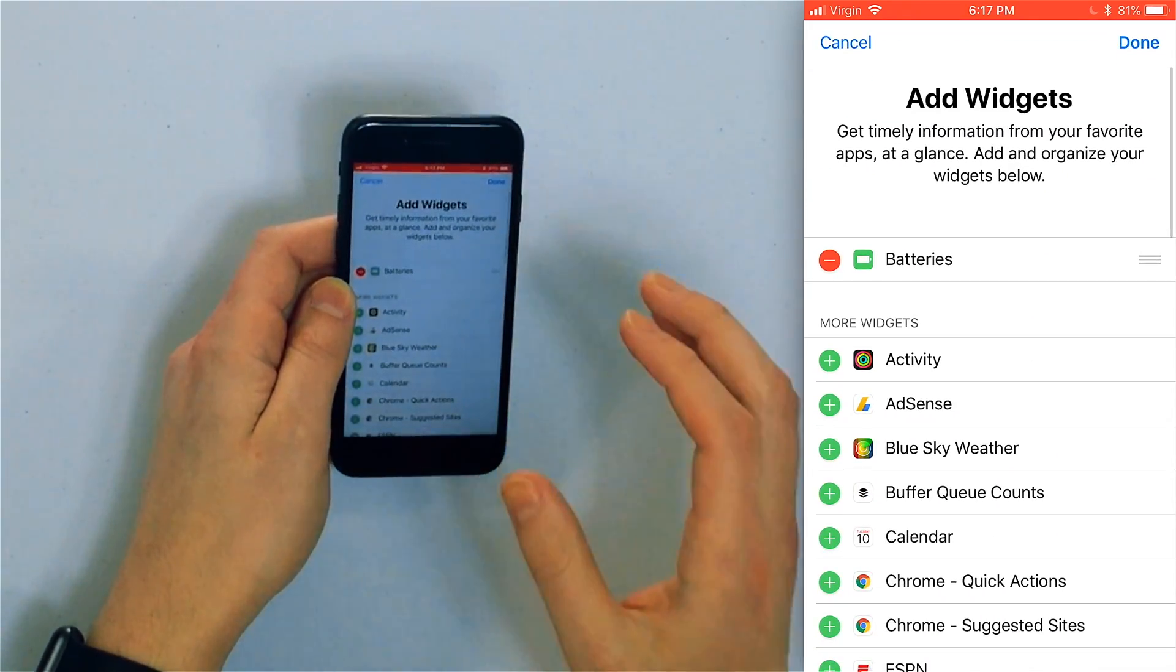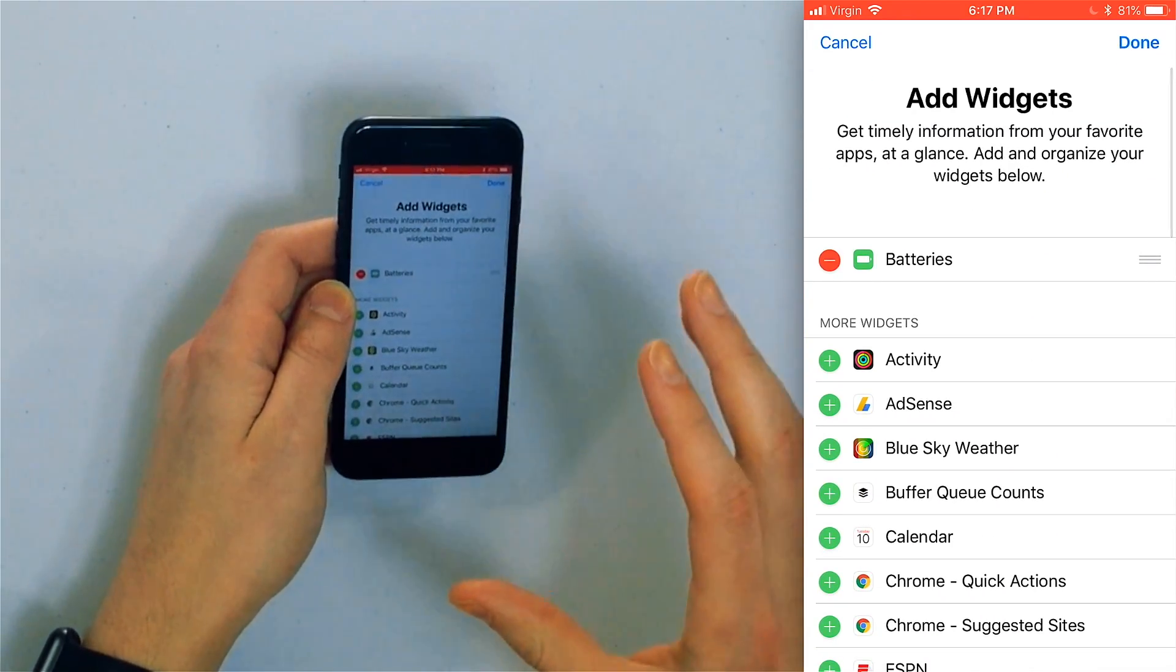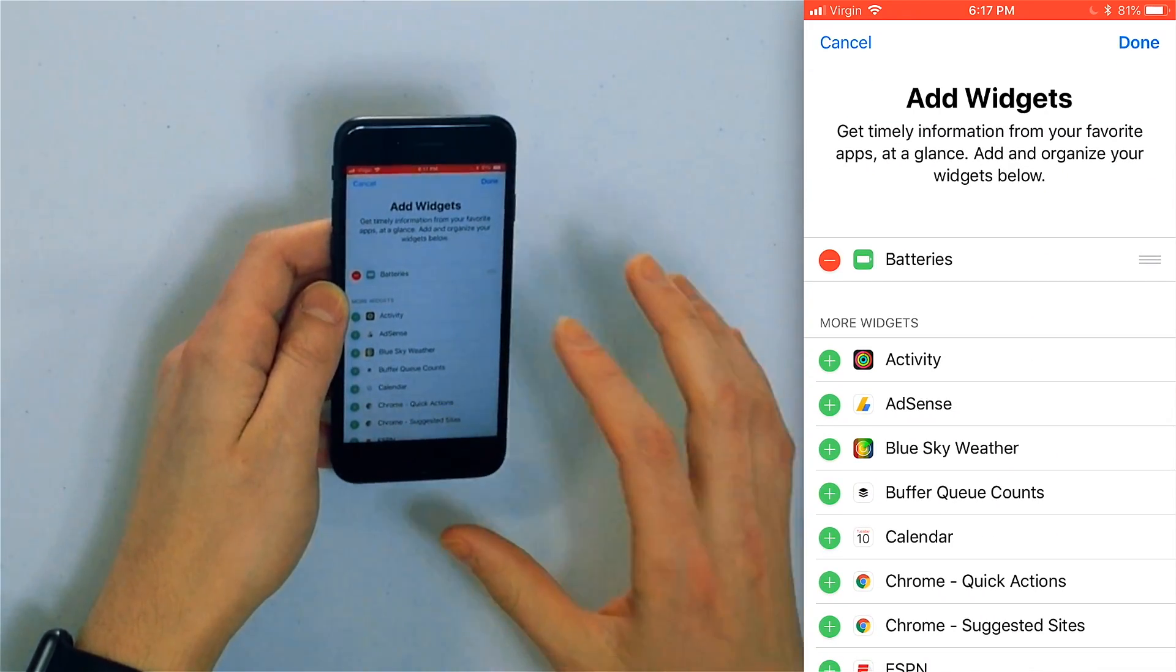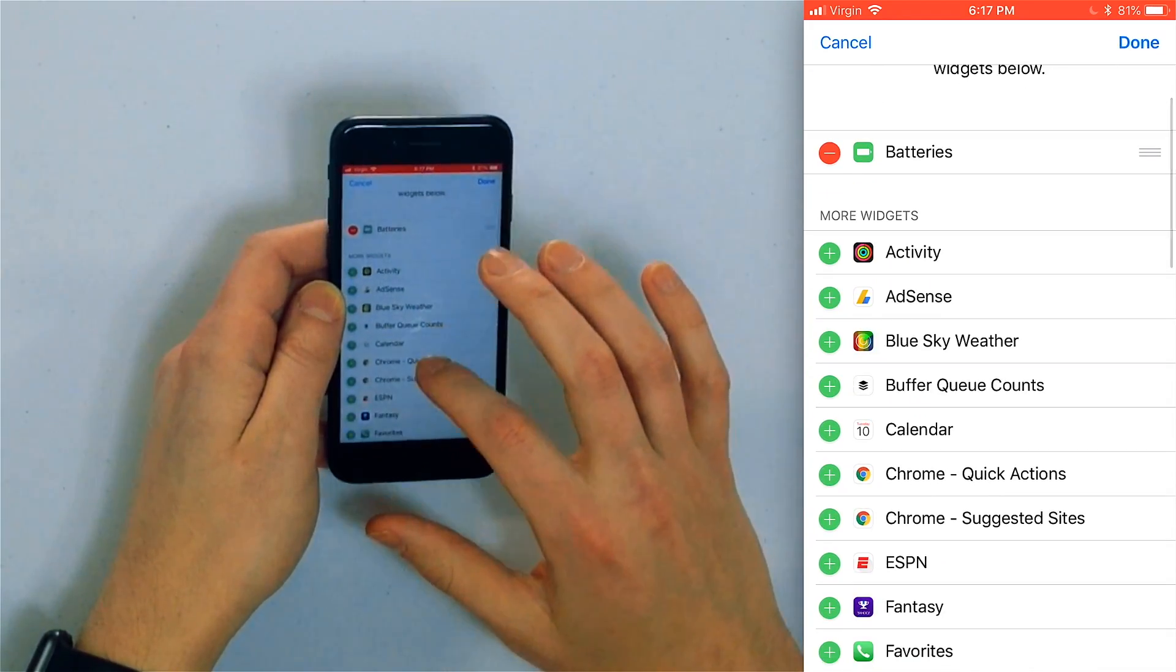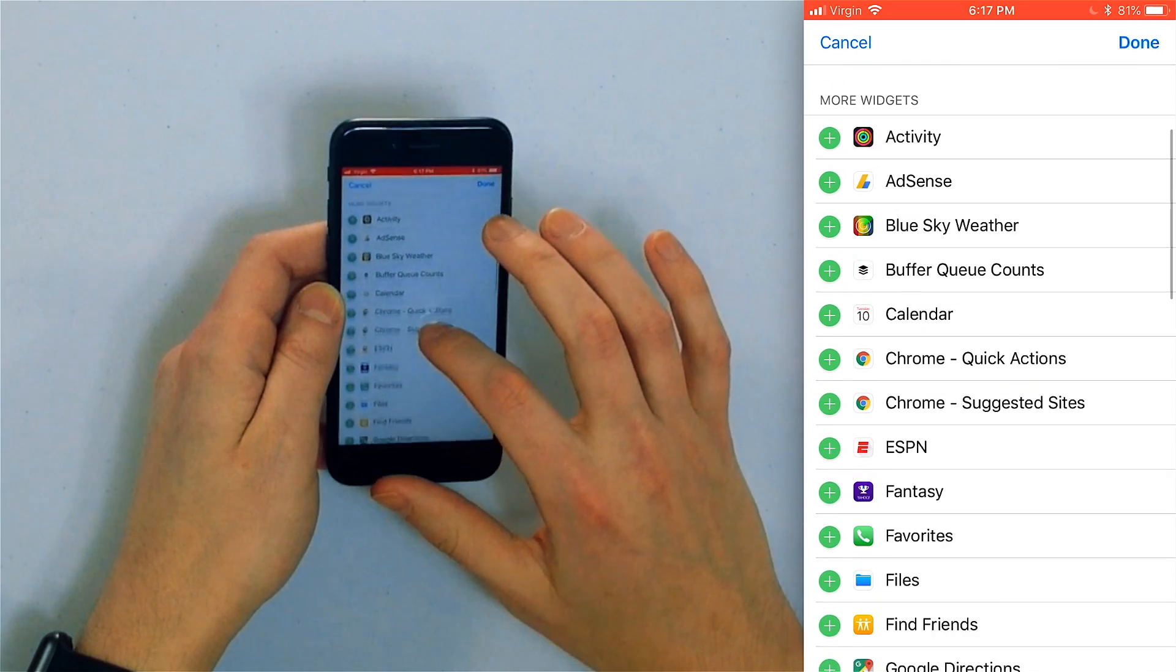Now you'll see here add widgets to add a widget. Underneath more widgets you'll see a list of all the widgets you can add.